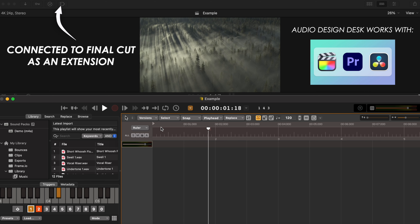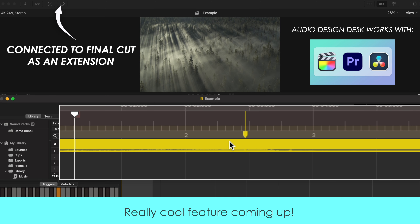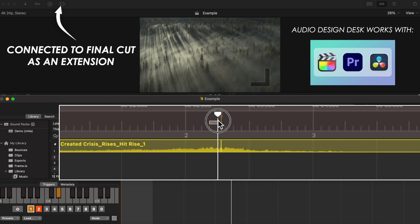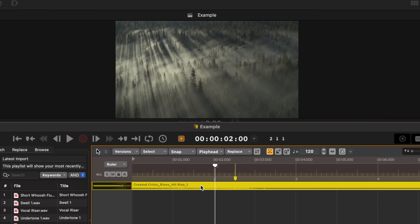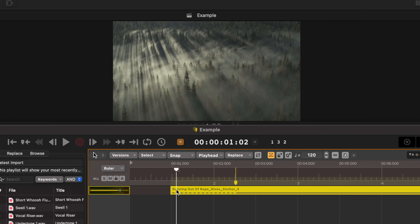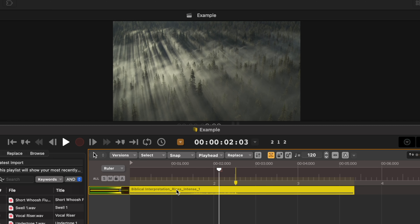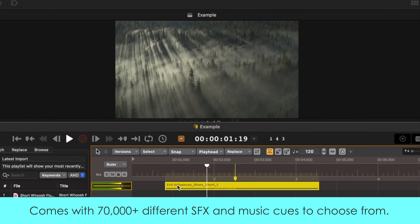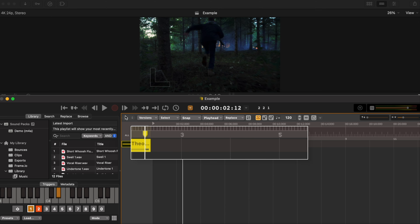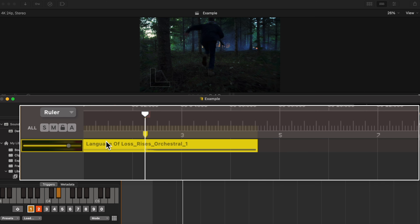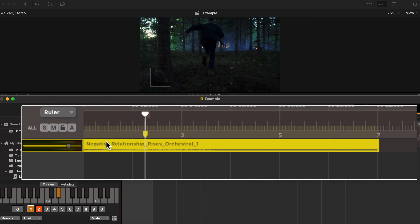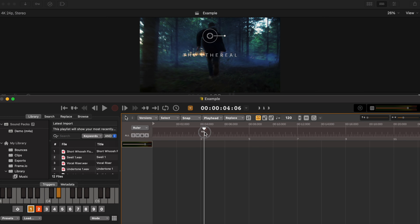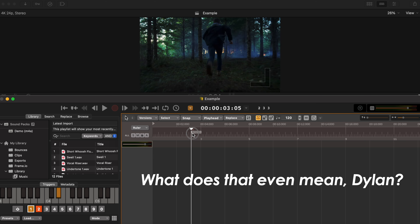By pressing R for riser, it automatically places a riser on the timeline. If I need to move the sound effect a little to the left or right, I can just press period or comma. All I have to do is press Command R with the sound effect selected and the software instantly replaces that riser with another one of the software's risers. If I find that I want a longer, more drawn out riser, I simply press Command Up and a brand new, longer riser replaces the one I had previously. And the best part is, the software knows exactly where all of the sound effects are supposed to sync and what frame you want it to sync with.